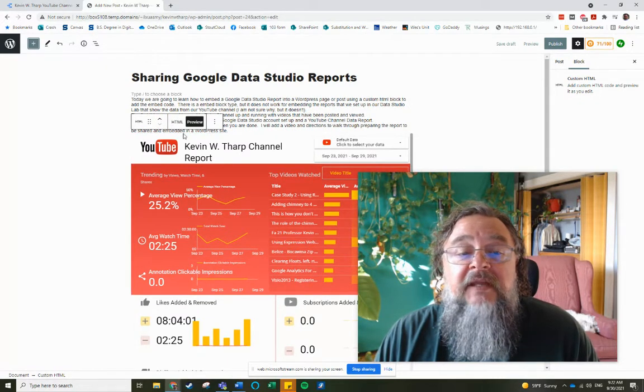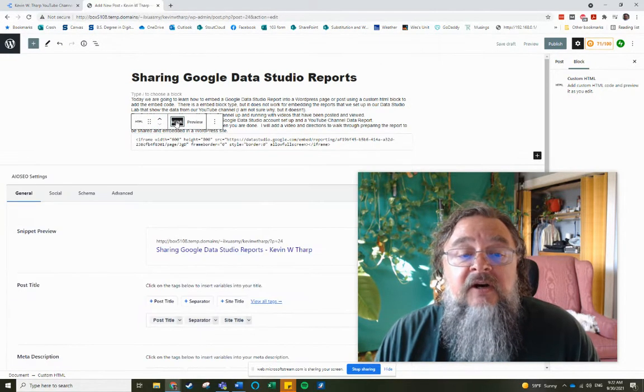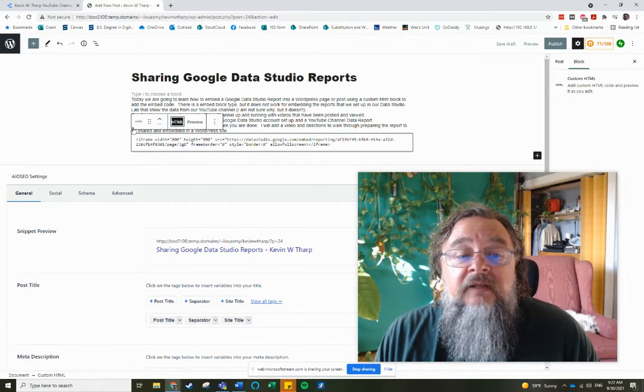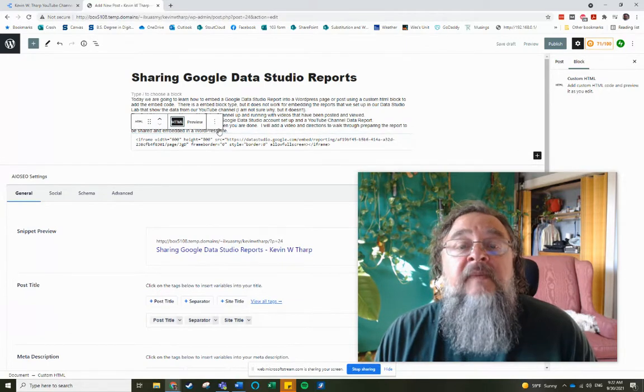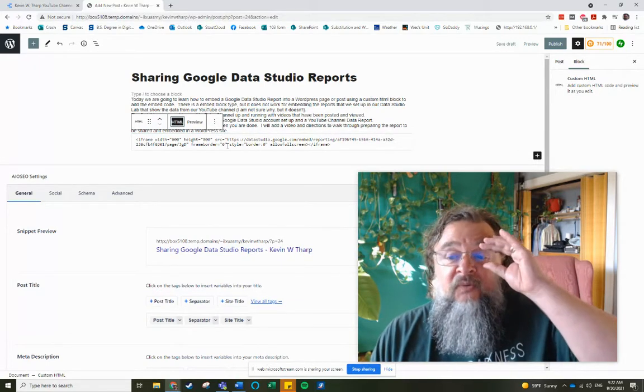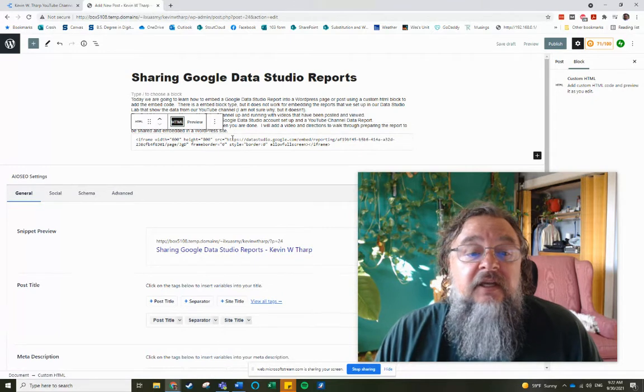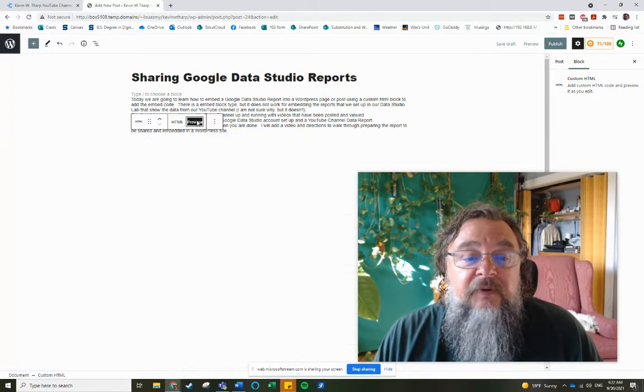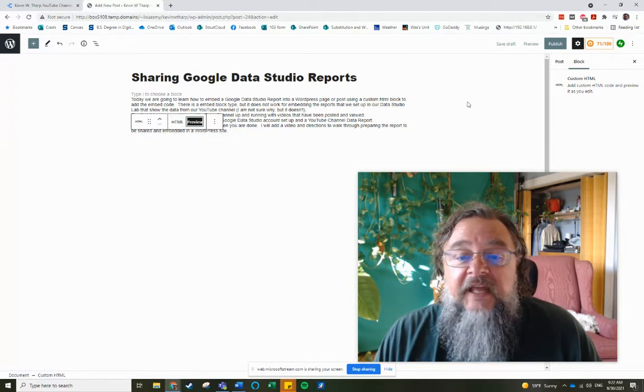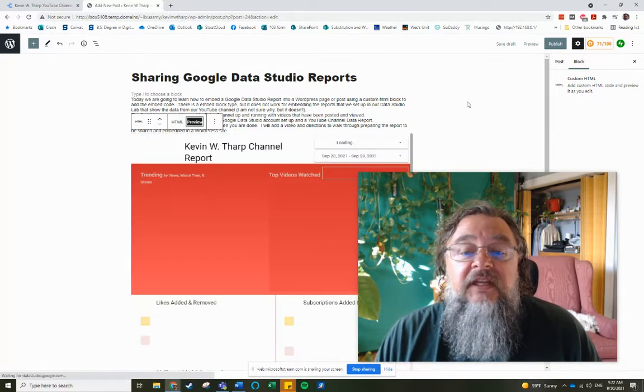but we get around that by using the HTML, custom HTML tag, and it works just fine. So I go back to Preview. That allows me to see the video.